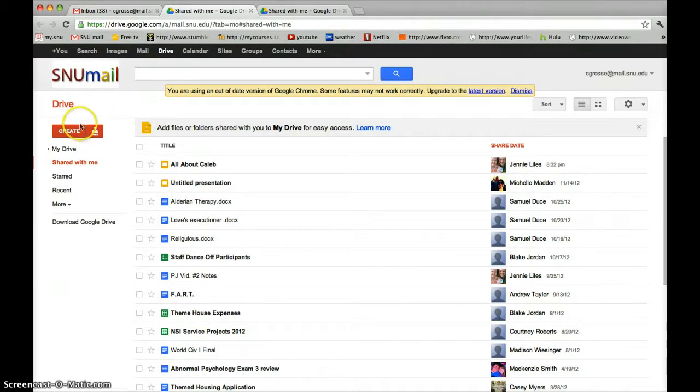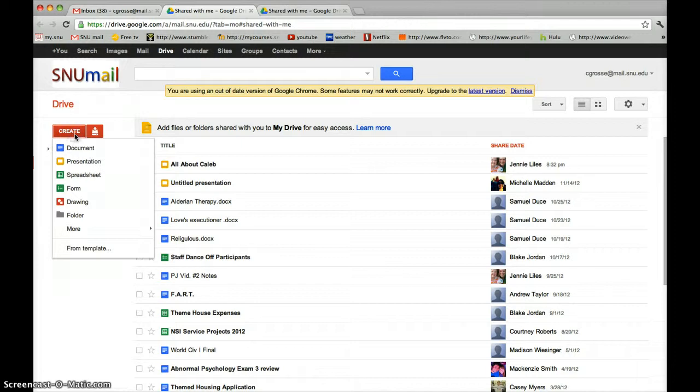Click the red Create button on the left side of the screen. Click the word Presentation.